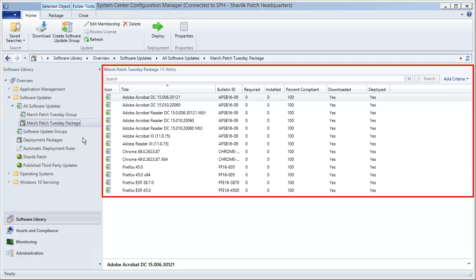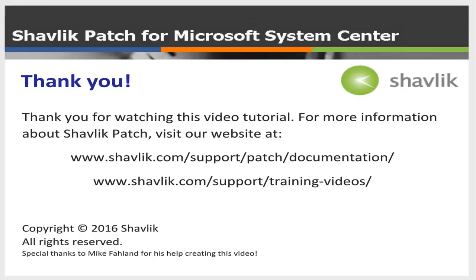Configuration Manager will detect that the deployment package has been modified and will redistribute it to the distribution points. For more information about Shavlik Patch, go to the web URL shown here. These two web pages contain additional video tutorials as well as a number of Shavlik Patch user guides. Thanks for watching.